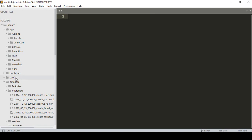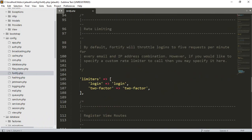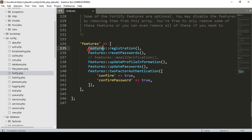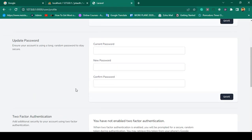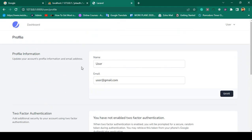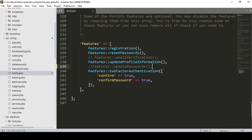If you go to the config folder, there is a file named 'fortify'. Inside fortify there are feature settings — you can see features for registration, reset password, update profile information, and update password. If you comment out the update password feature and save, then refresh the profile page, that section will no longer be displayed.